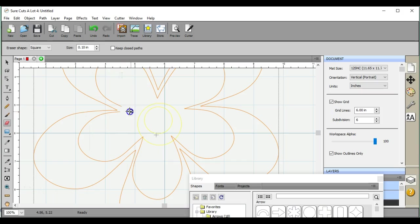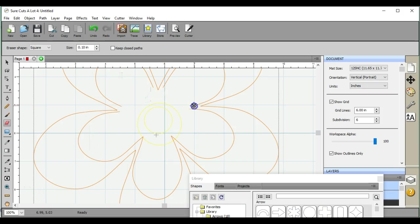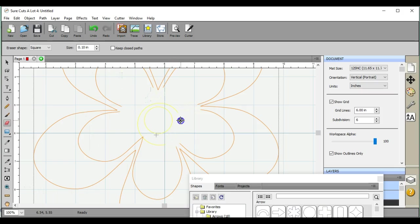You only want to erase these inside ones right here. And I'm actually going to erase the inside too. Let me finish. See, I'm just jumping all over the place, I'm so excited.